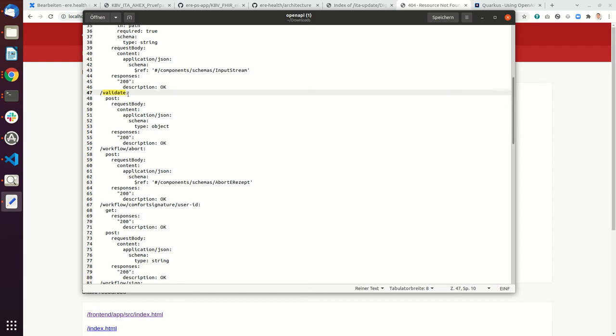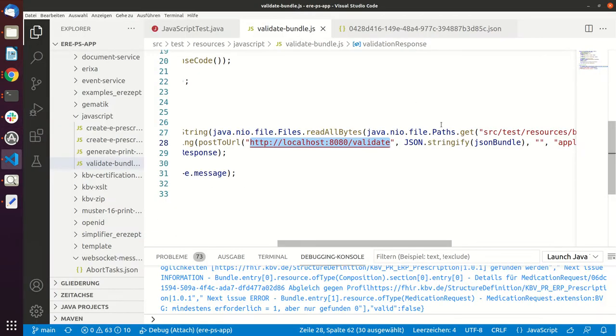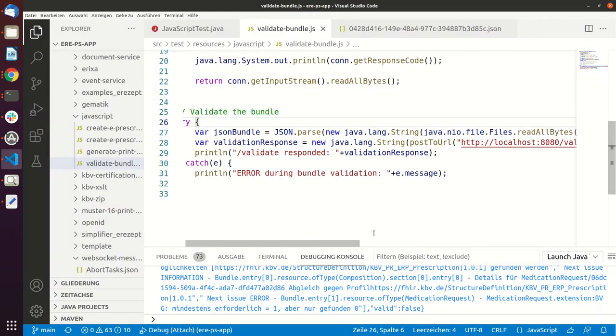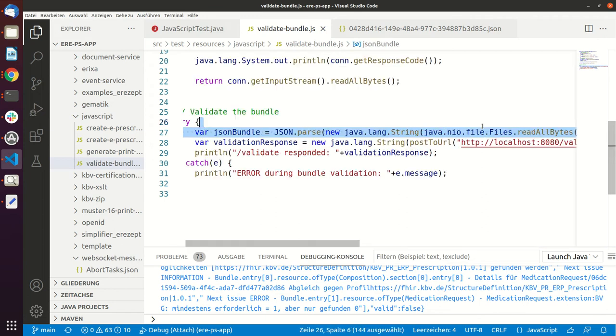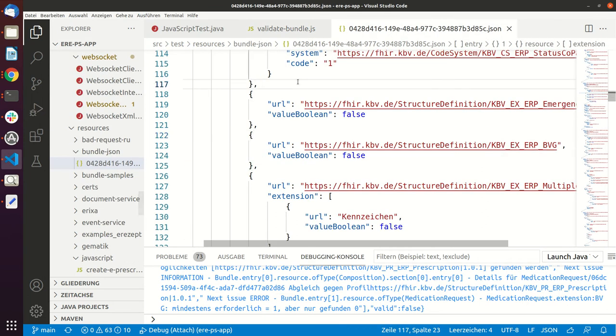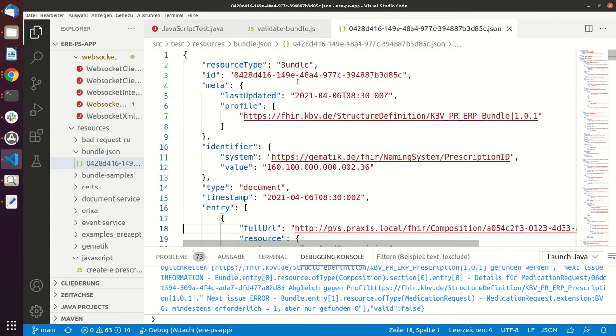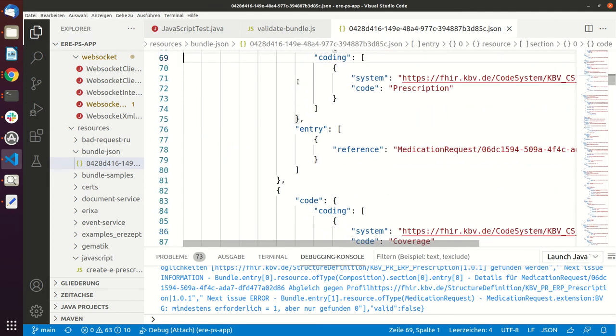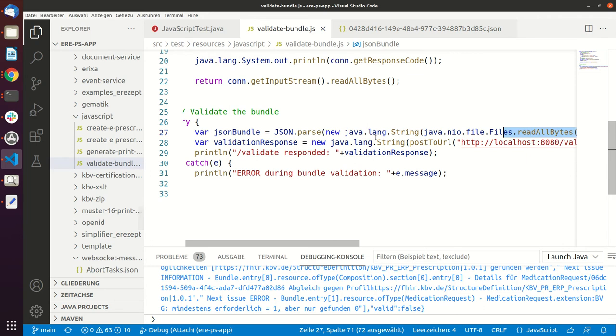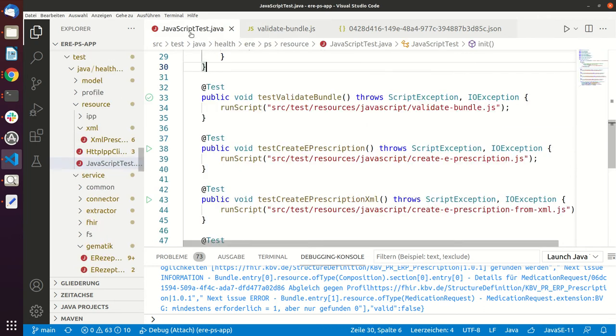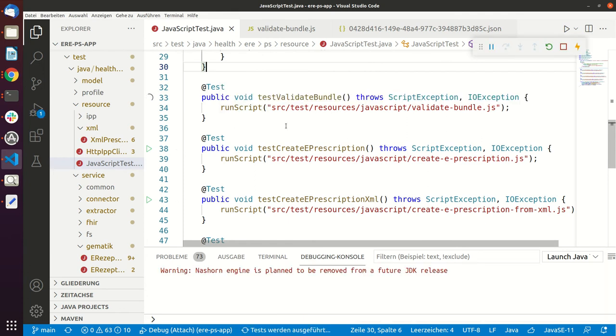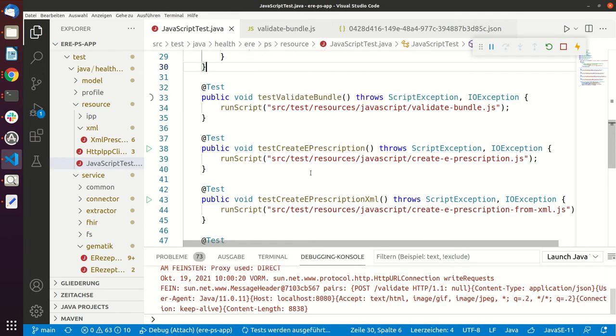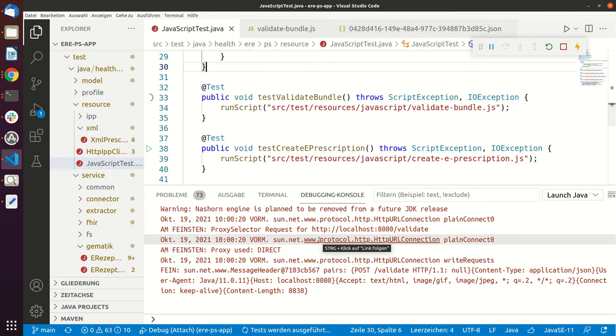And the validate endpoint reads JSON, and this is exactly what this particular test case here is doing. So it's reading this JSON file. This is the JSON file that it's reading and then it's posting this JSON file to the validate endpoint. And there is this JavaScript test file and we can just run the test validate bundle.